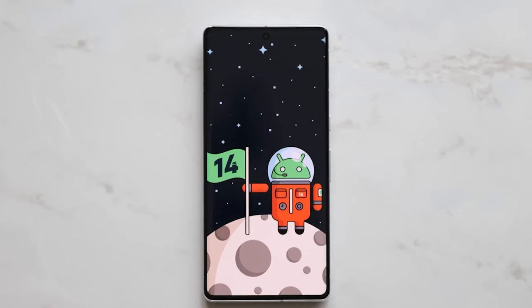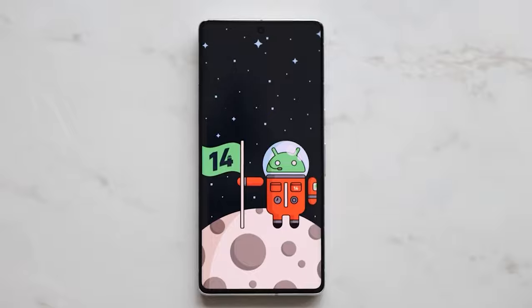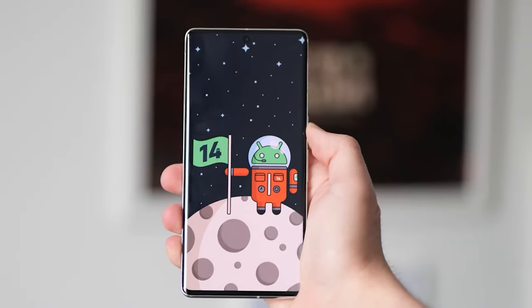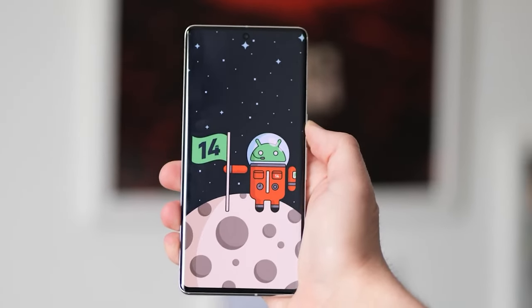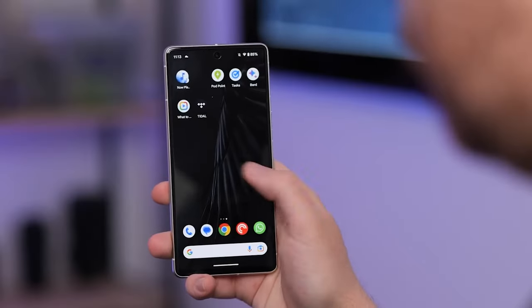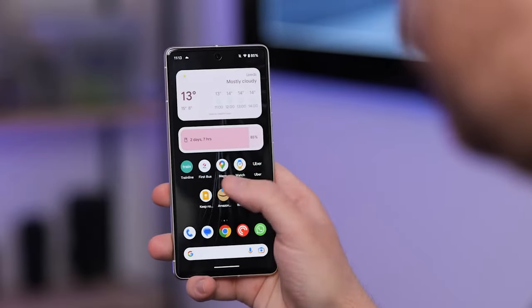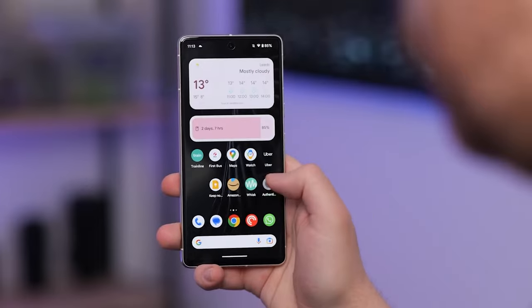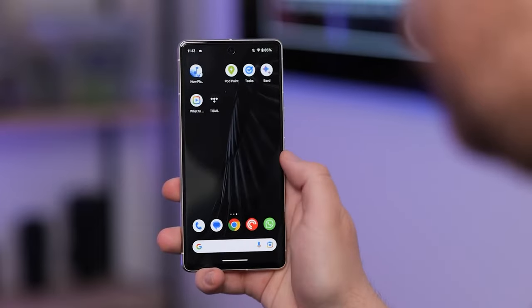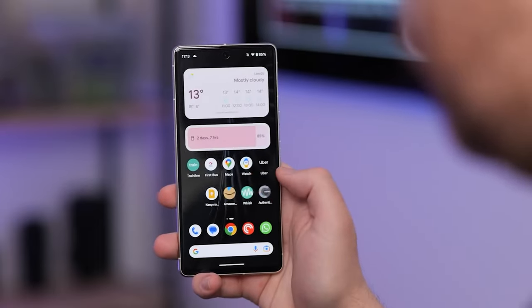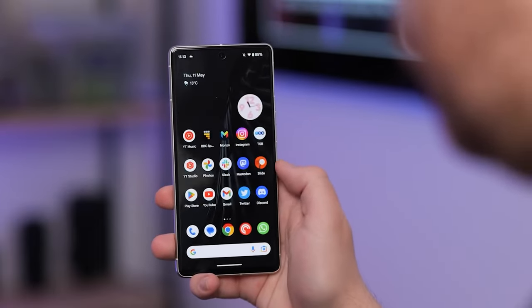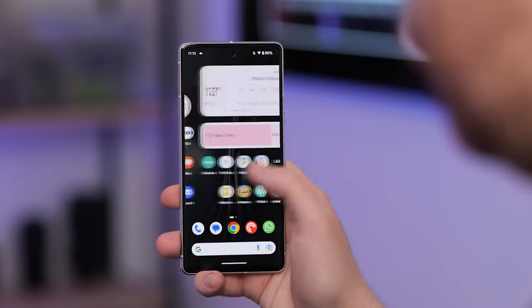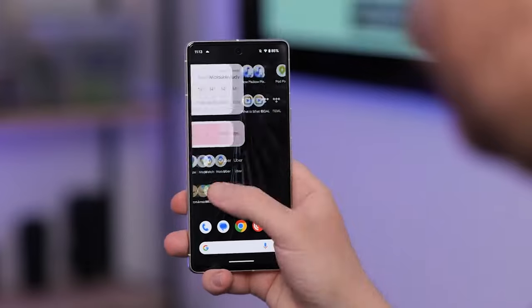With Android 14, not only will you be able to swipe between open apps, but you can also go to the home screen or swipe from the edge of your display to go back to the previous screen. Previously, the OS would ignore all these gestures, but with Android 14 things are going to change.